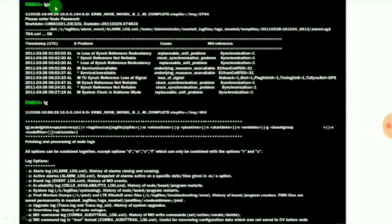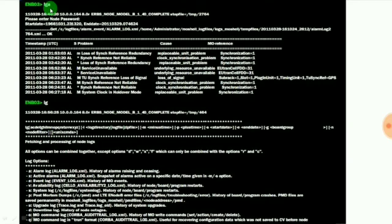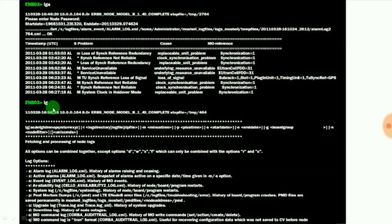LGA provides the locked details of the RBS. Here TU synchronous loss of signal and synchronous not reliable are the main problems. The causes are clock synchronization problems. LG is also used to get the locked details of the RBS.